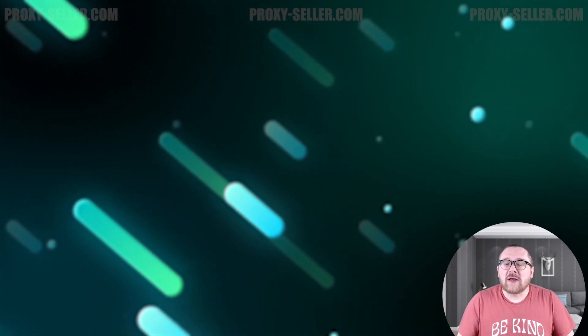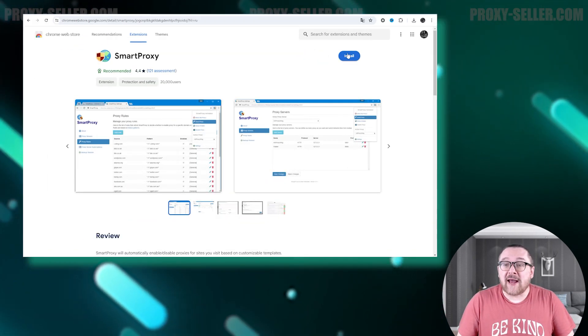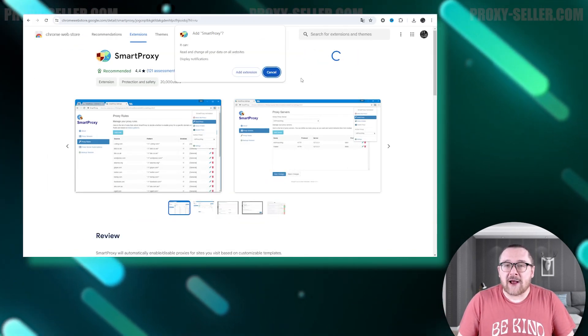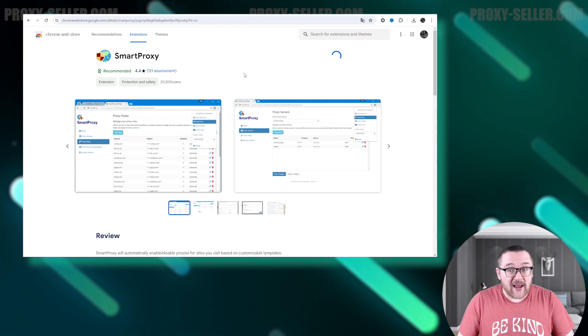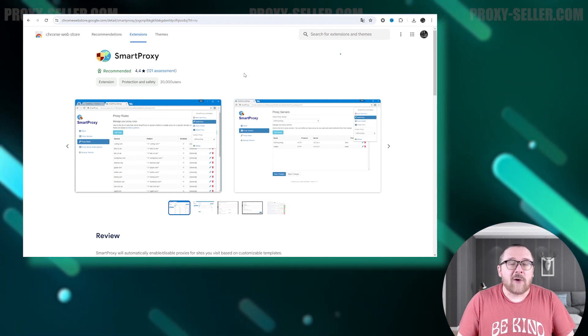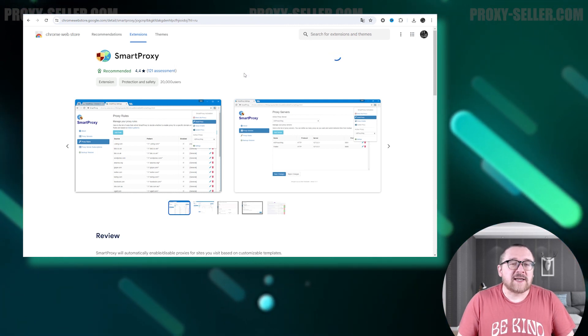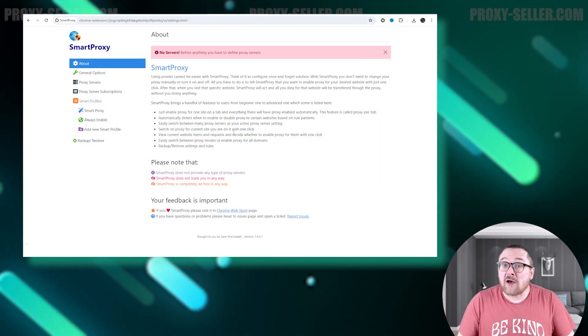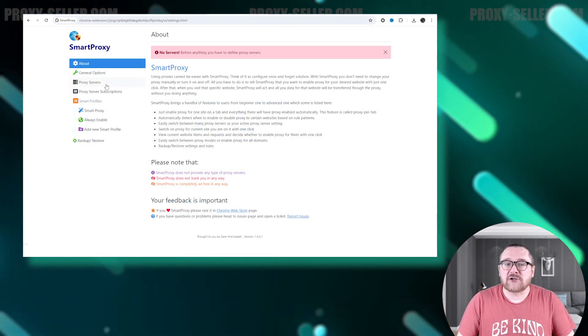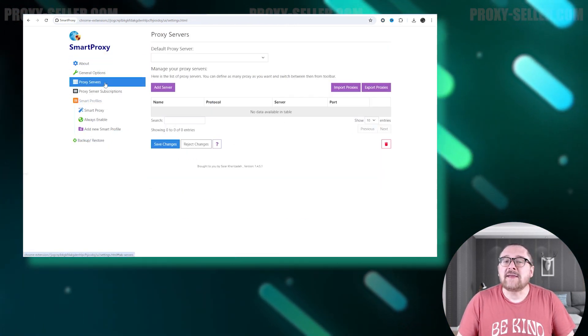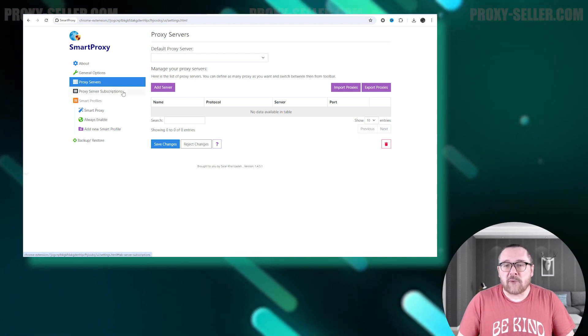Begin by downloading the extension and open it in your browser's extension panel. To add a proxy, select the Proxy Server section and click the Add Server button.